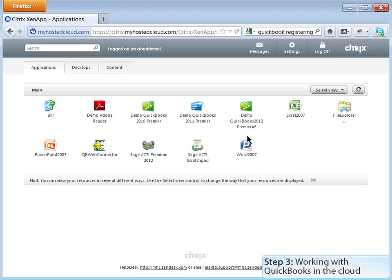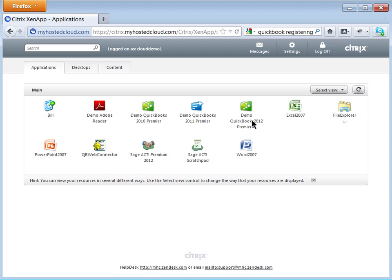Here are the shortcuts to your cloud applications. Go ahead and click on your QuickBooks shortcut.